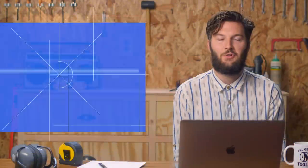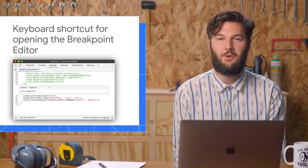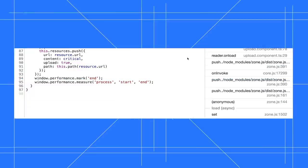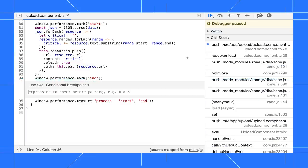If you create conditional breakpoints or logpoints a lot, there's a new keyboard shortcut for opening the breakpoint editor.